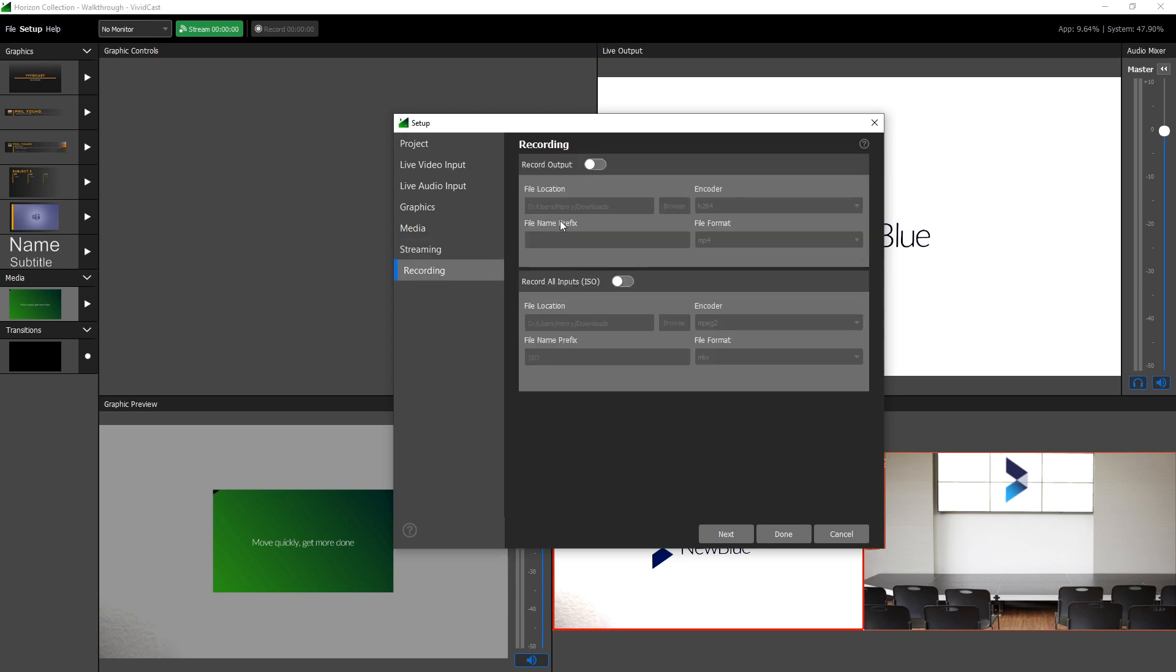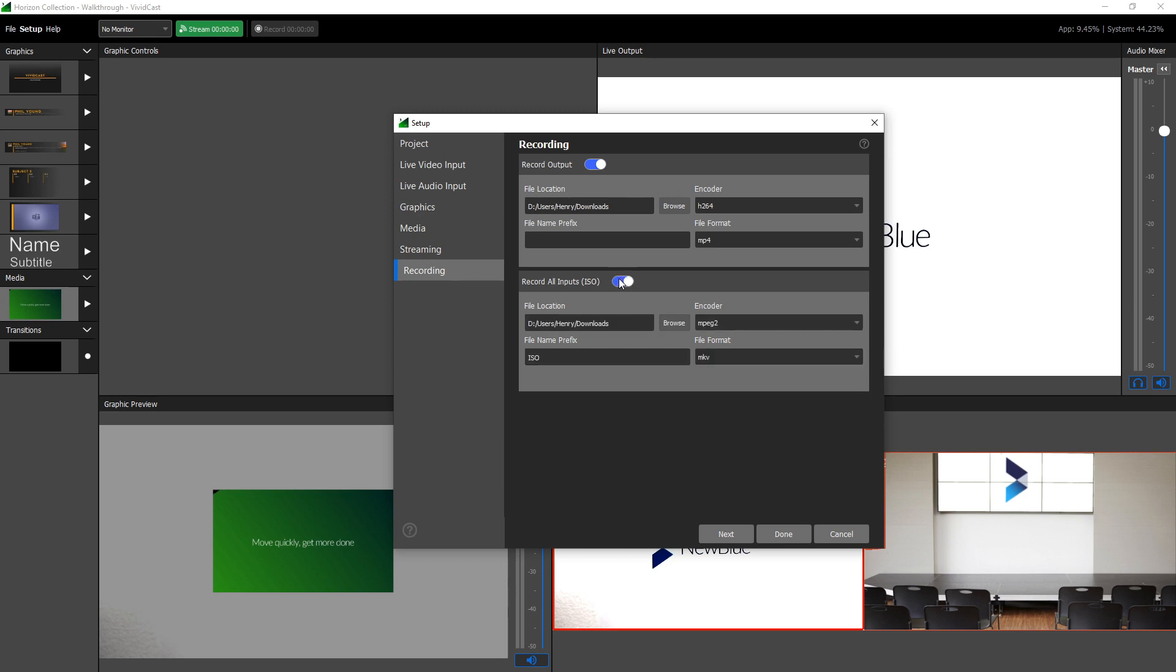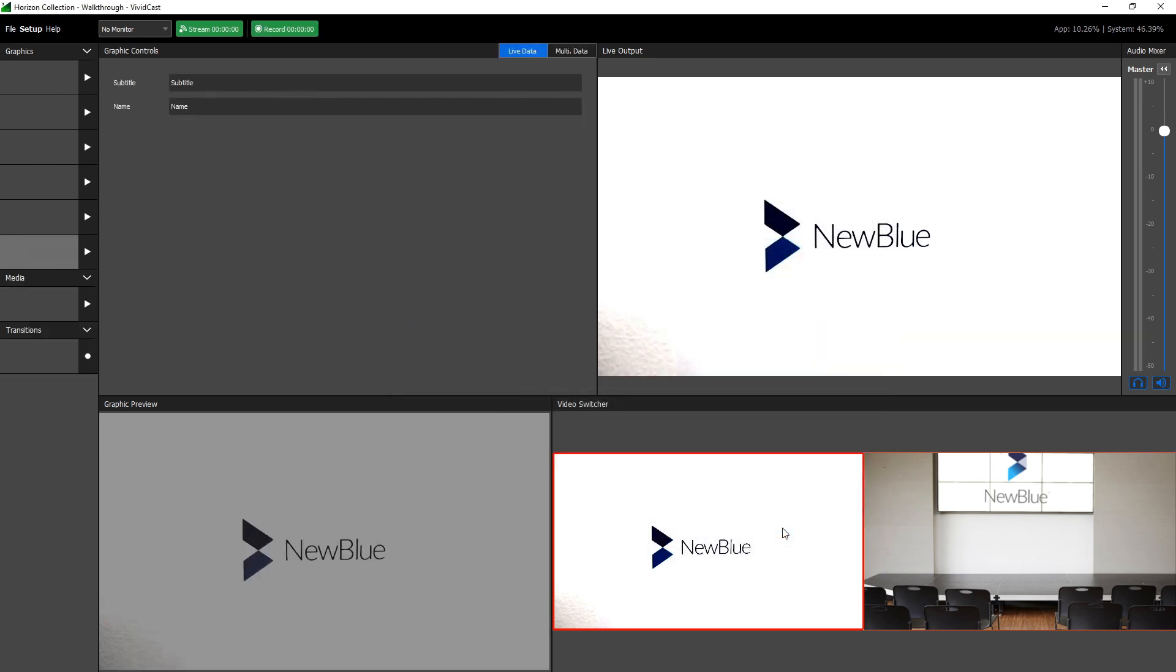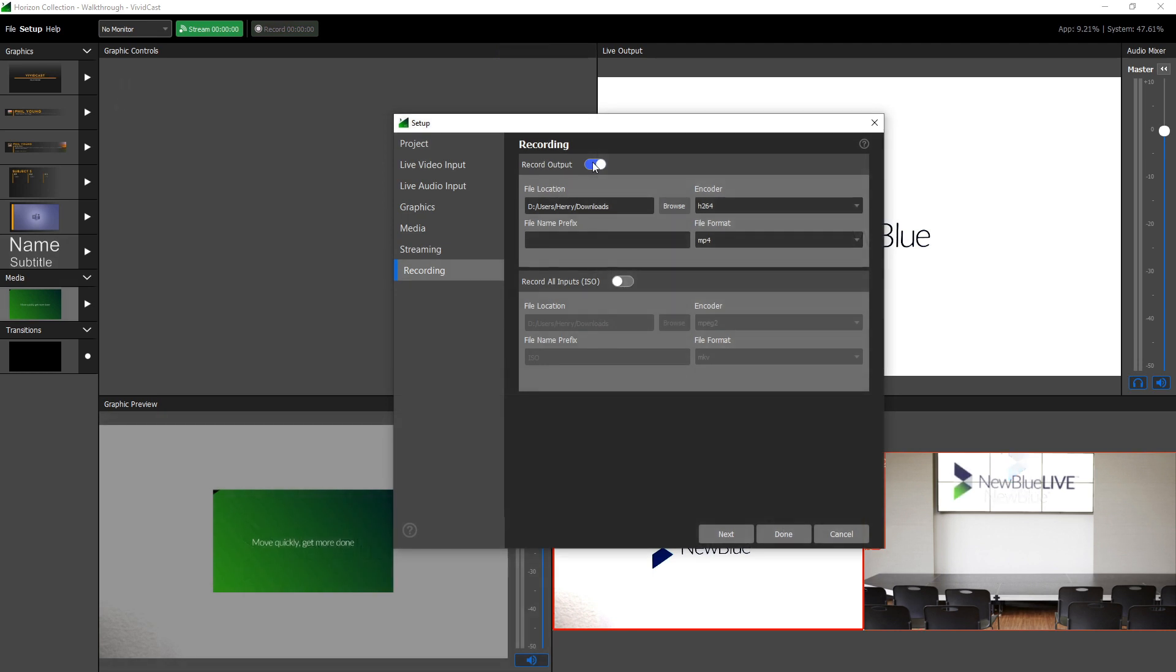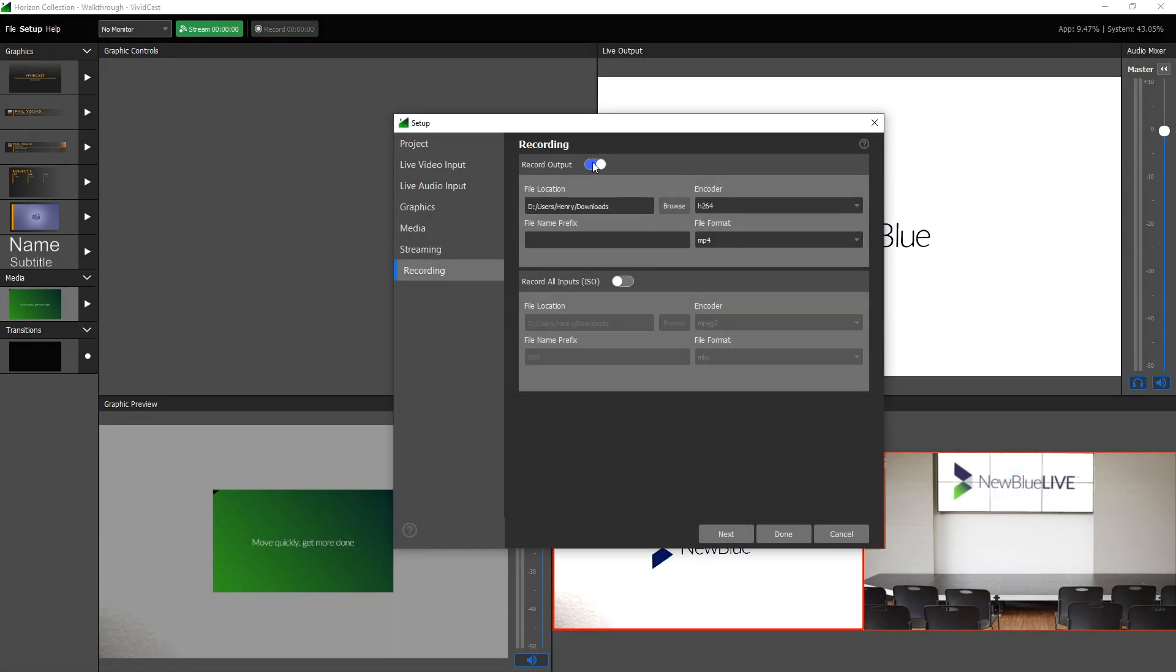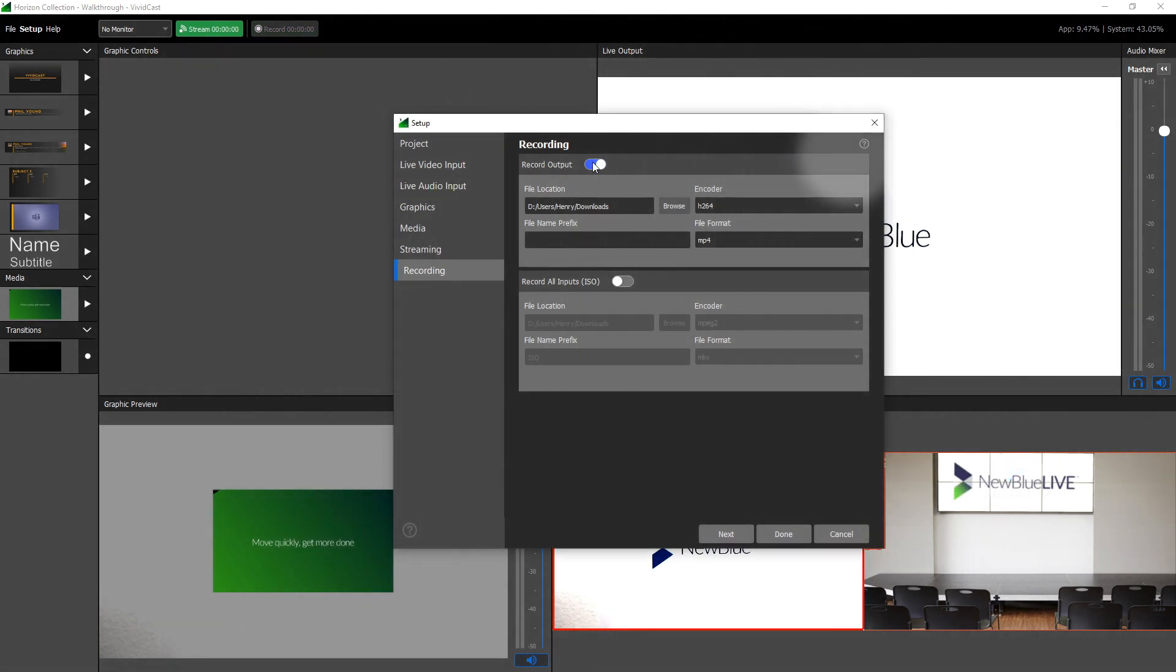Finally, the recording tab gives you options for choosing how to make local recordings of your project. When enabled, the record output switch will save your recordings as a video file. The record all input switch will save each video and audio source as a separate track, making it easy to perform edits in post-production. If you ever need any more information, each tab comes with a link to a relevant help article which can be reached by clicking the question mark.